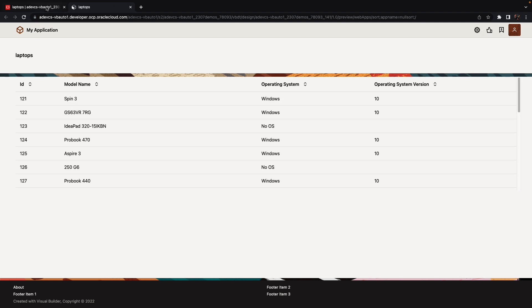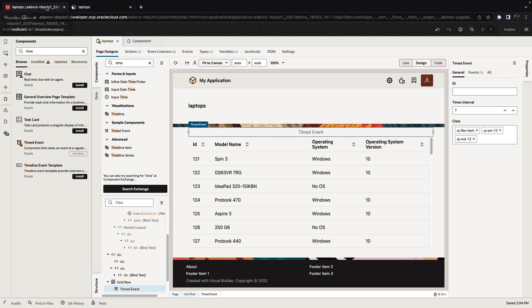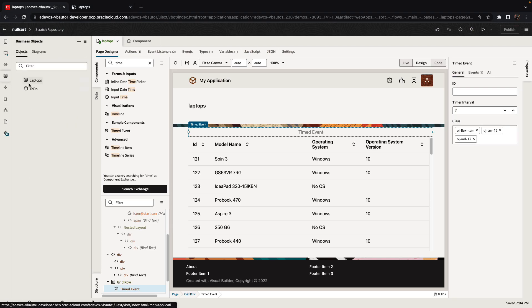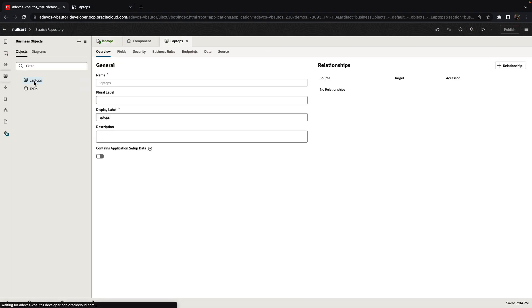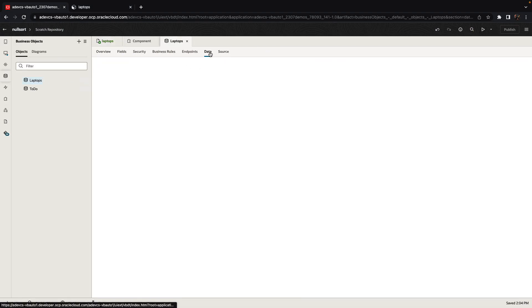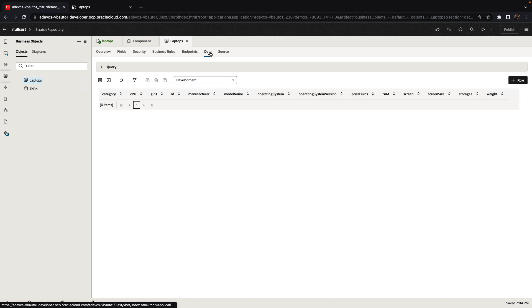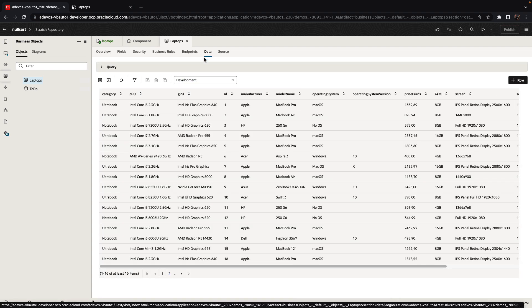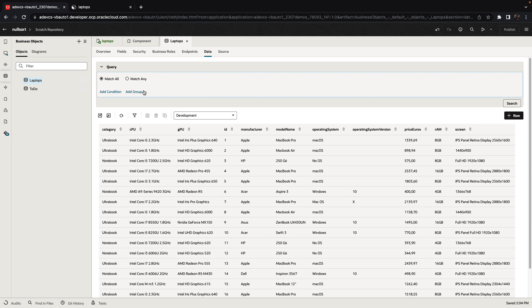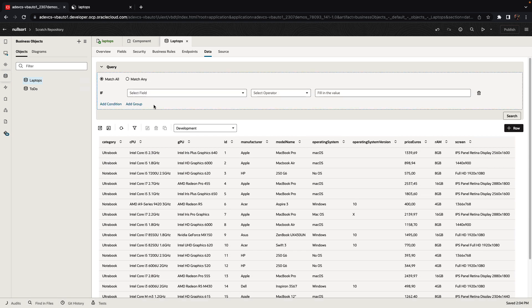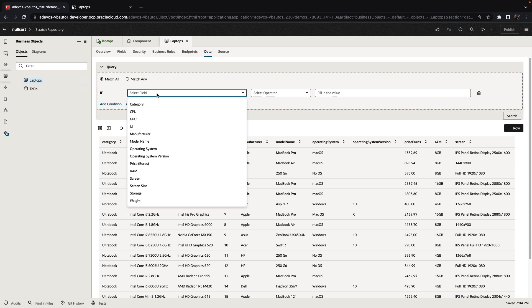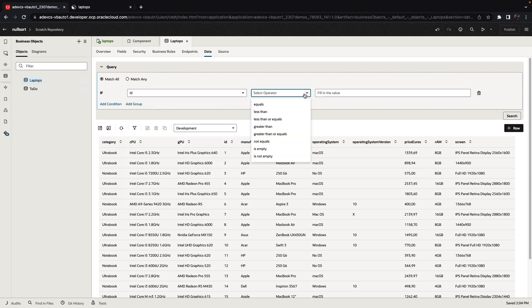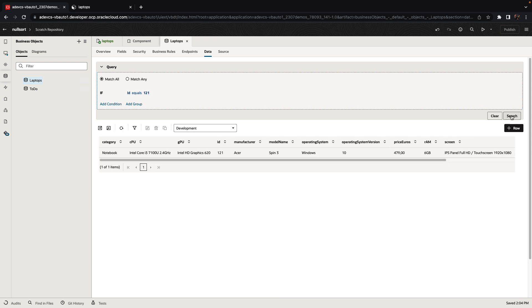This, by the way, means that if someone would go over to our data over here in the backend and would update some data over here. For example, if we would take and do a query here to find ID that is one-to-one.